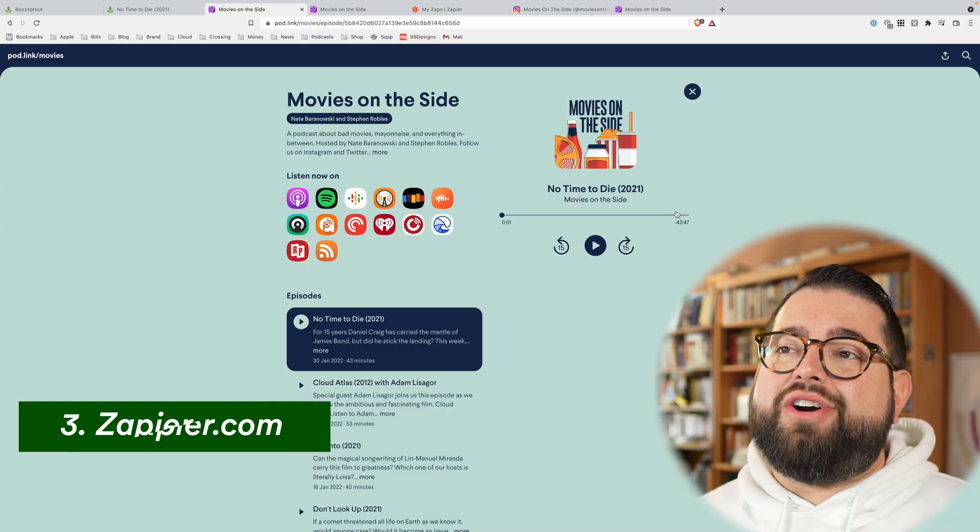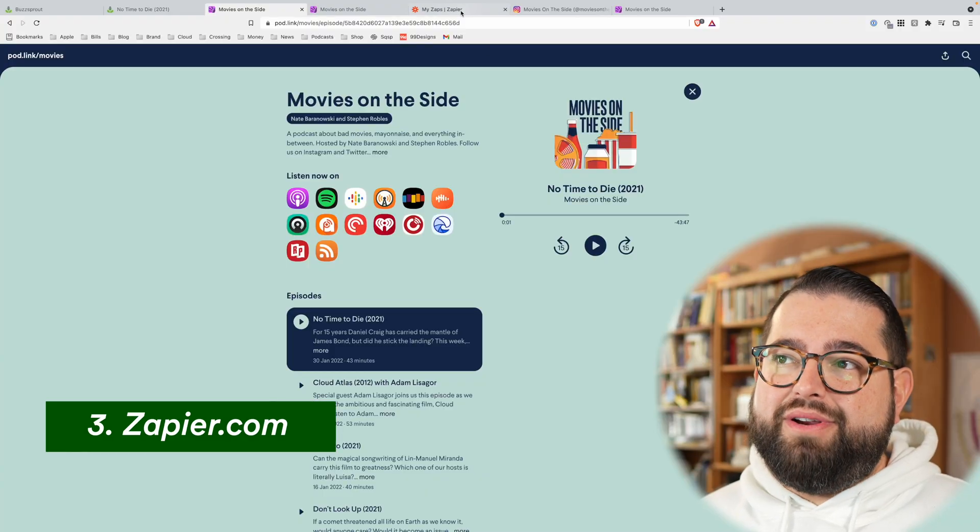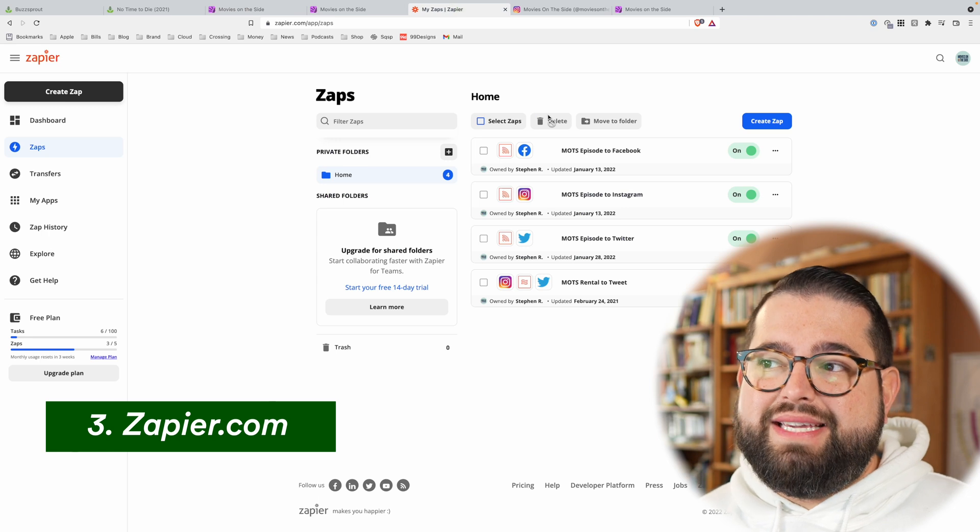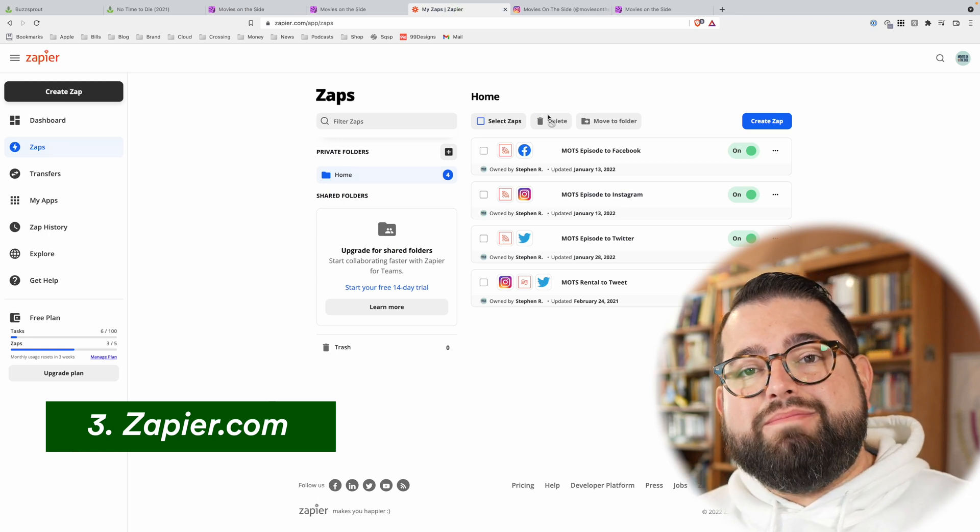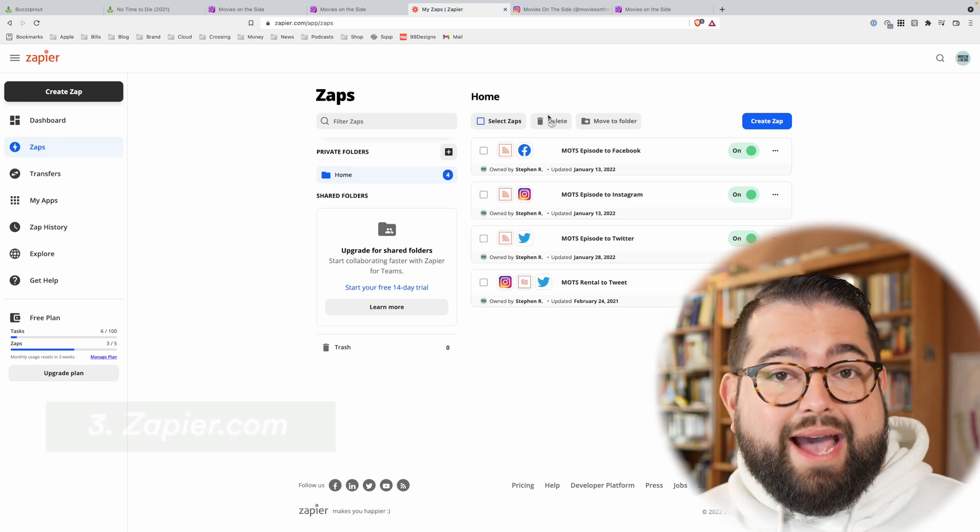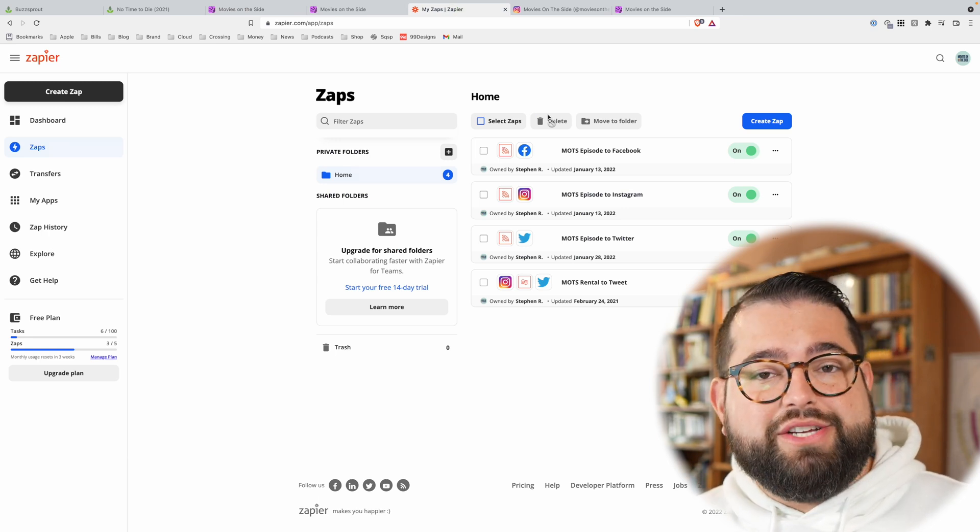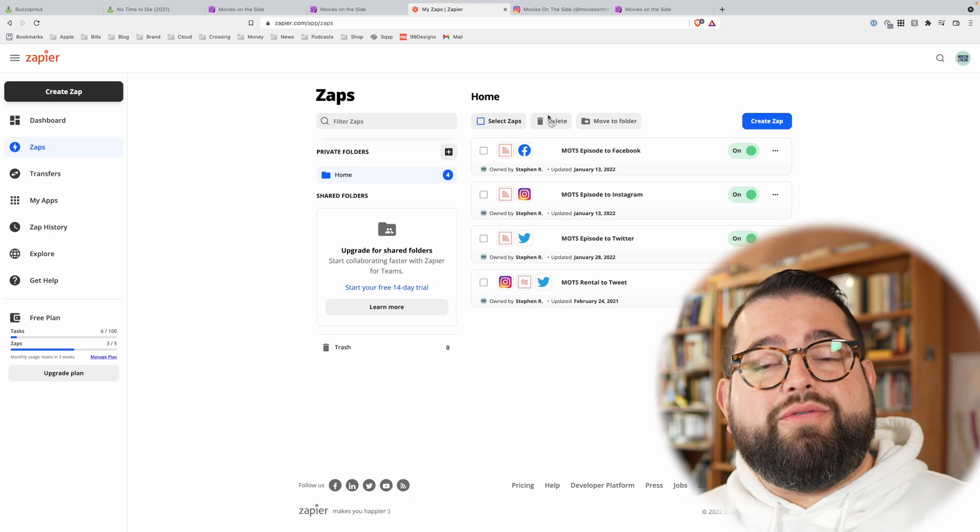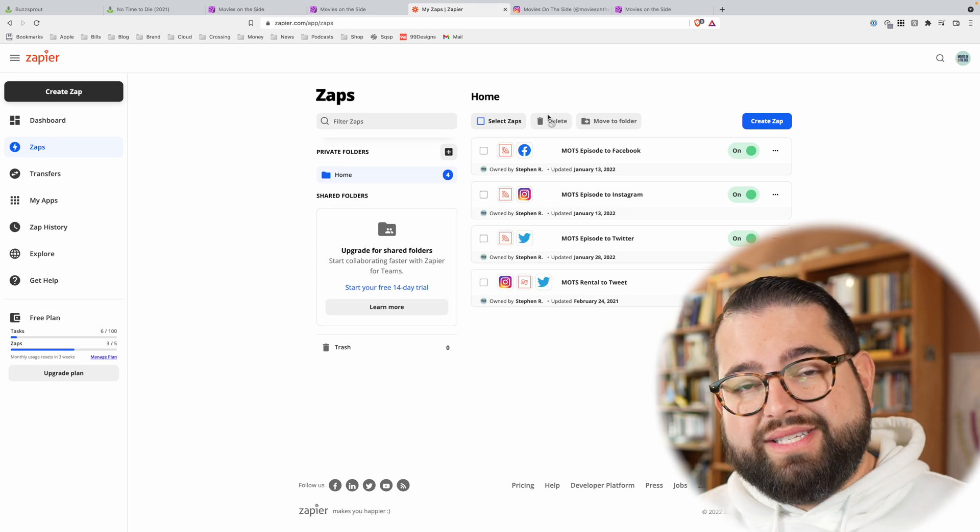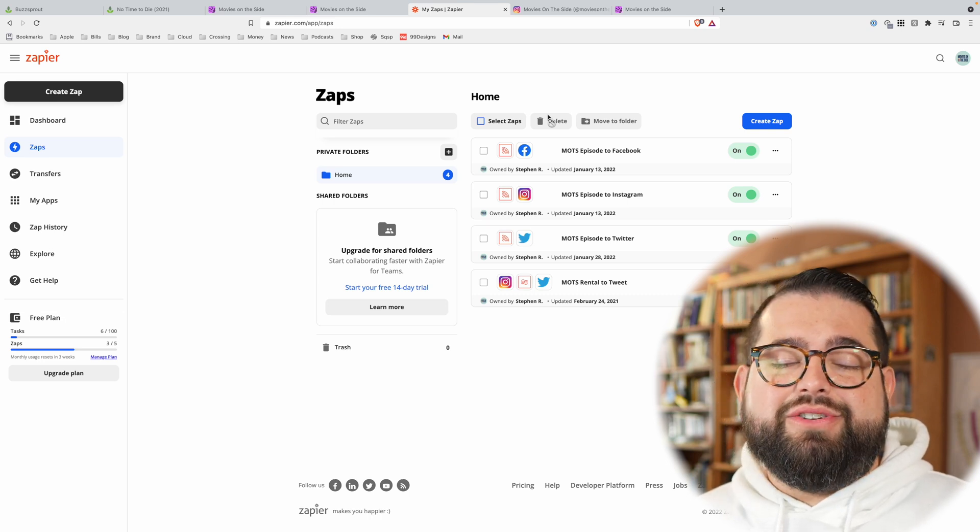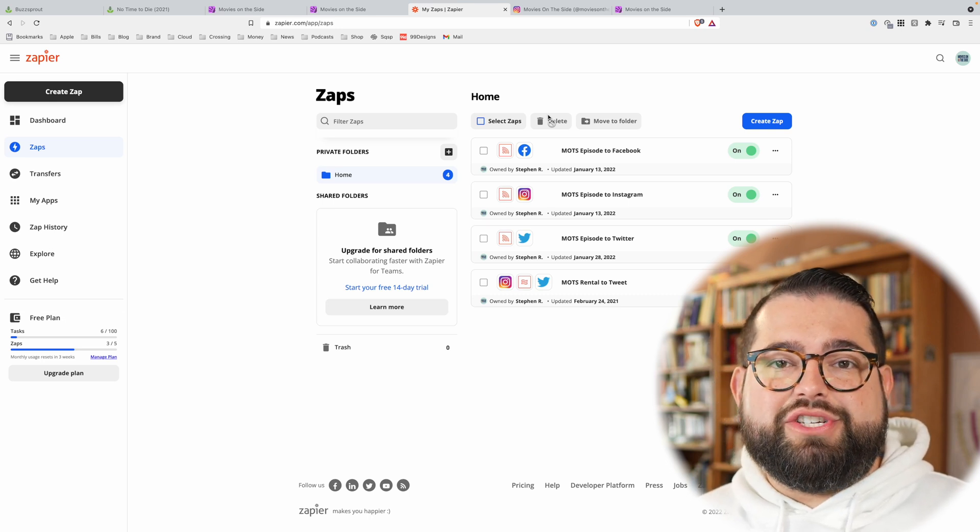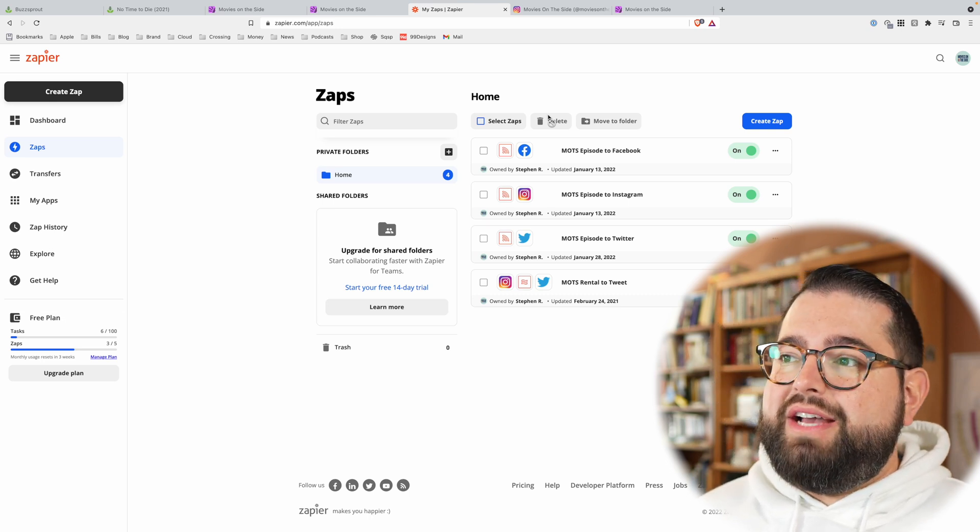So those are some ways to grab quick links to share a new episode of your show. But what if you want to automate so whenever you publish a new episode, it gets posted to social media automatically? Well, there's a great tool for that, and it's totally free for this use case. It's called Zapier, Z-A-P-I-E-R. You can create multiple zaps or automations for free as long as they're one step, and that's all you need to do these particular sharing steps.